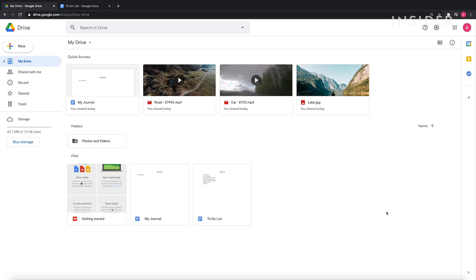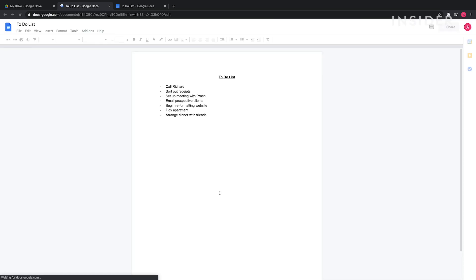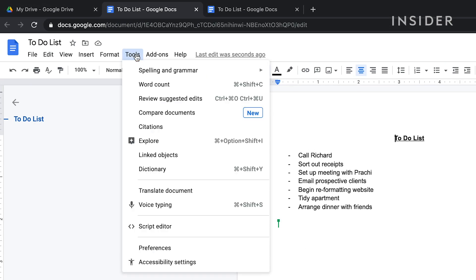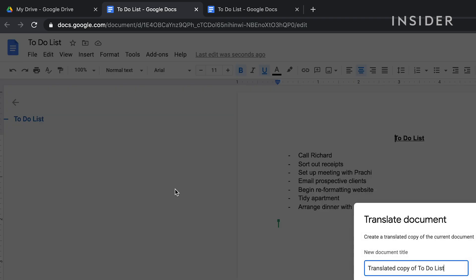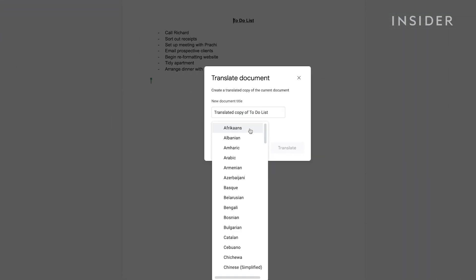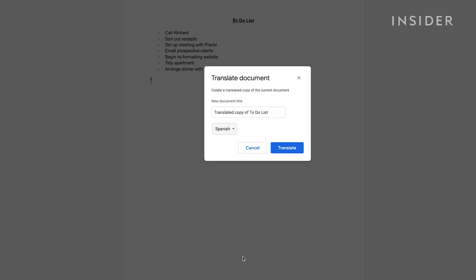Google Translate is built into Google Drive. Open a document in Google Drive and click Tools in the menu bar. Choose Translate Document. Pick the language you want to translate it to, and you'll instantly get a translated document in that language.